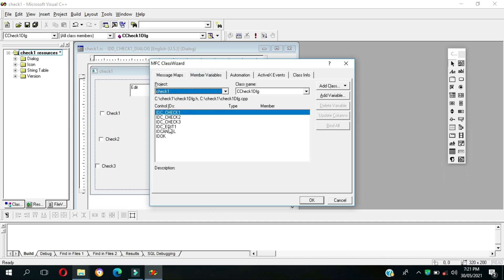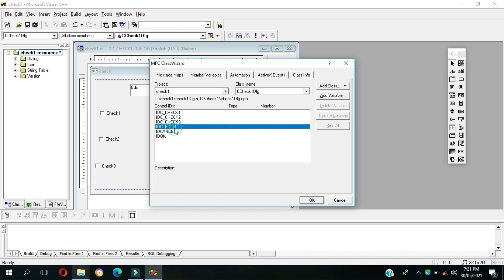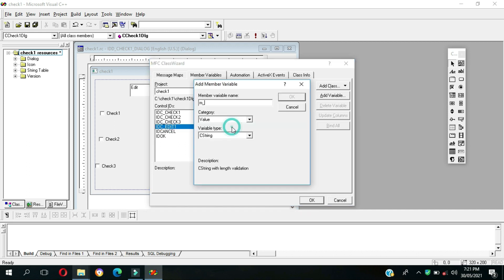Since this is an edit box, this is IDC underscore edit 1, add variable or just simply double click.